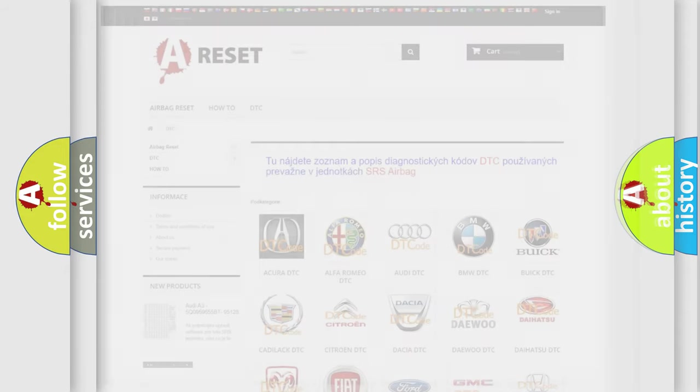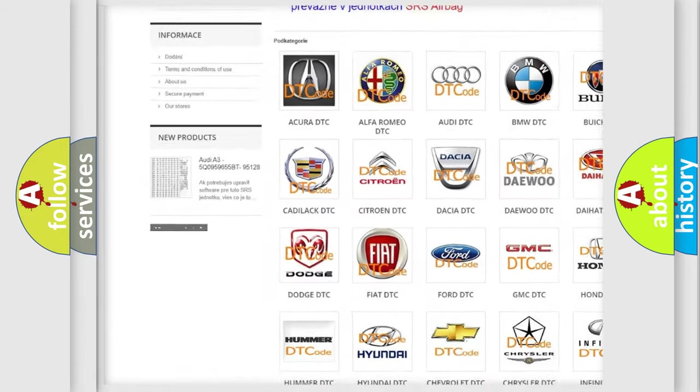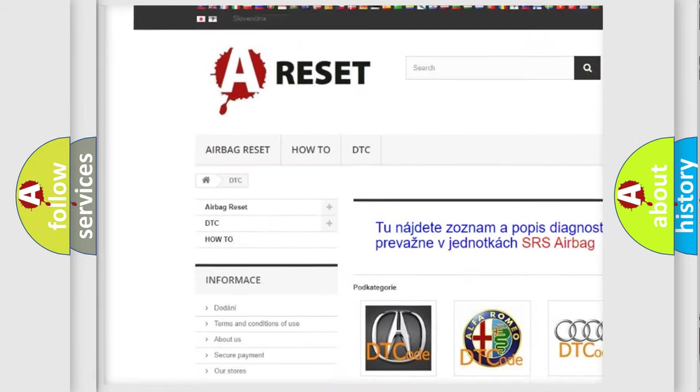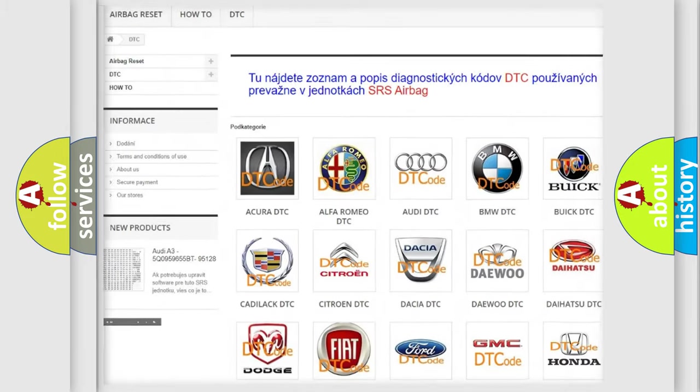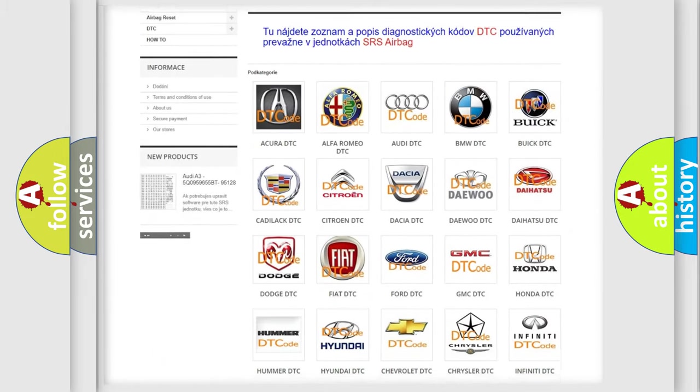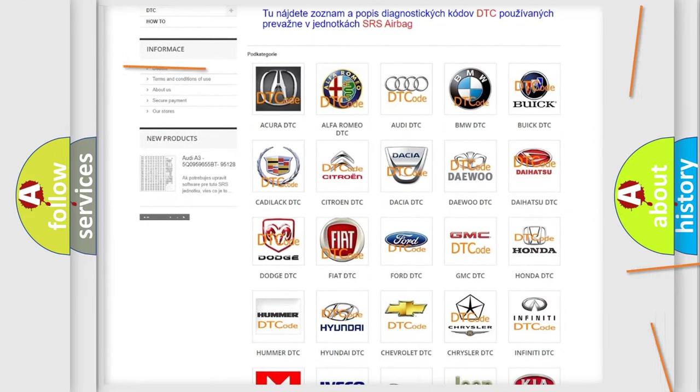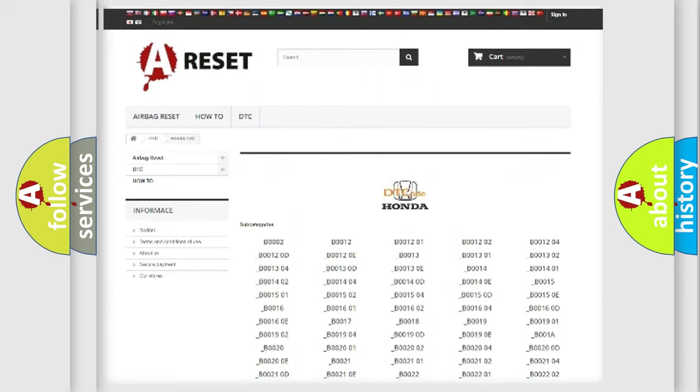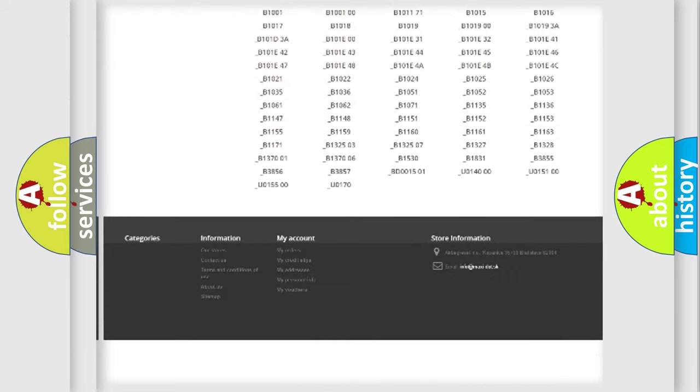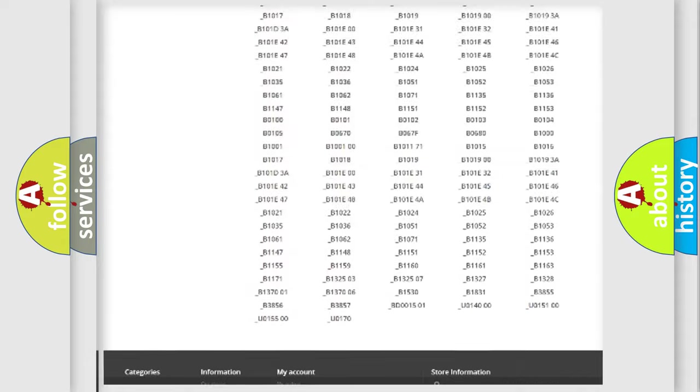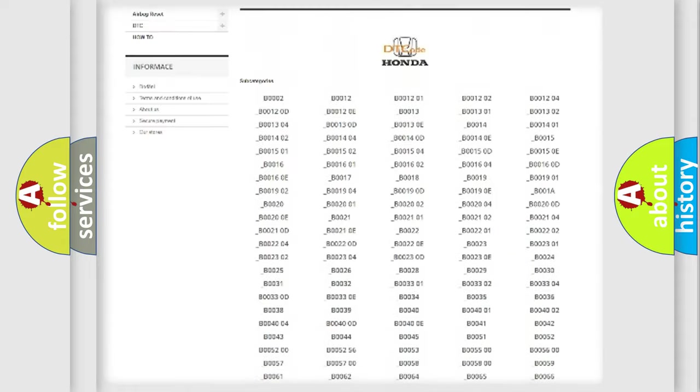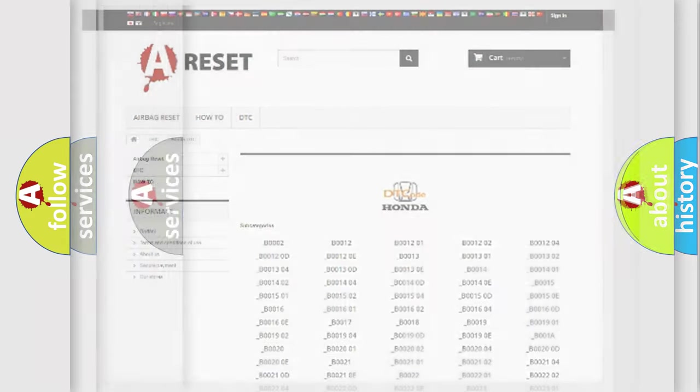Our website airbagreset.sk produces useful videos for you. You do not have to go through the OBD2 protocol anymore to know how to troubleshoot any car breakdown. You will find all the diagnostic codes that can be diagnosed in Honda vehicles, and many other useful things.